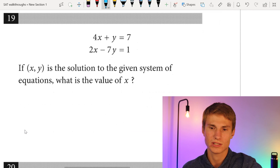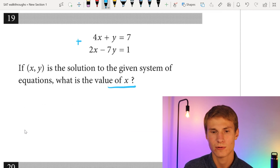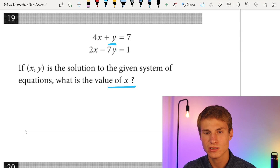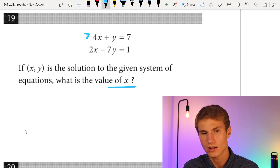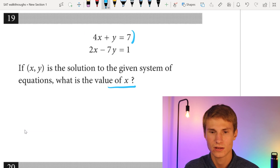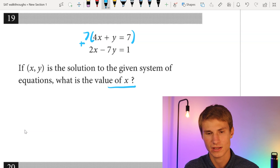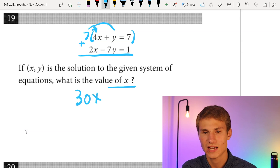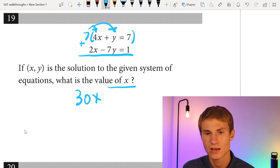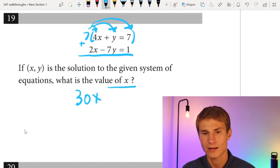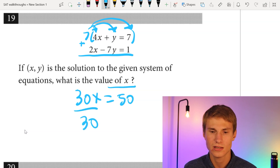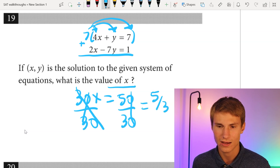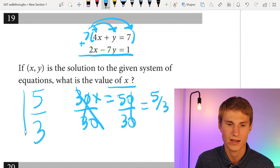Moving on to number nineteen. If (x, y) is the solution to the given system of equations, what is the value of x? To eliminate y, I multiply the top equation by 7 and add it to the bottom equation. 7 × 4x + 2x = 30x. The y terms cancel. 7 × 7 + 1 = 50. So 30x = 50, and dividing by 30 gives x = 5/3.